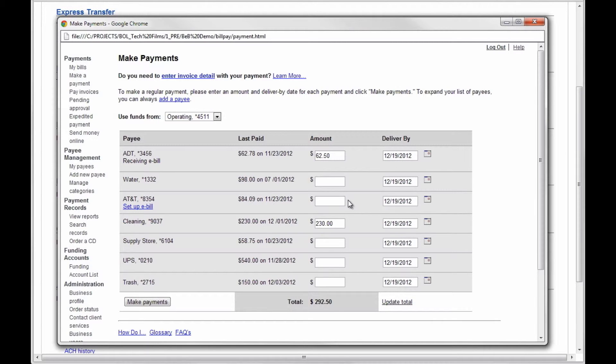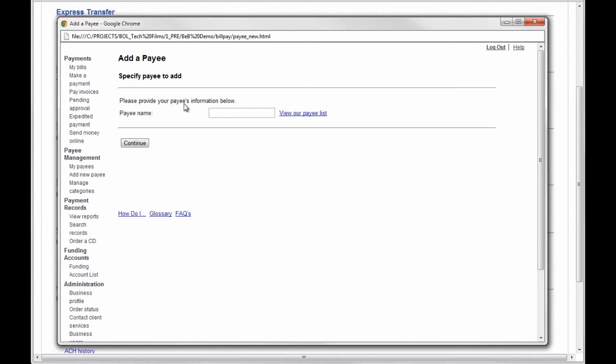For a new payee, click the Add a Payee hyperlink. Enter the payee's name and click Continue.